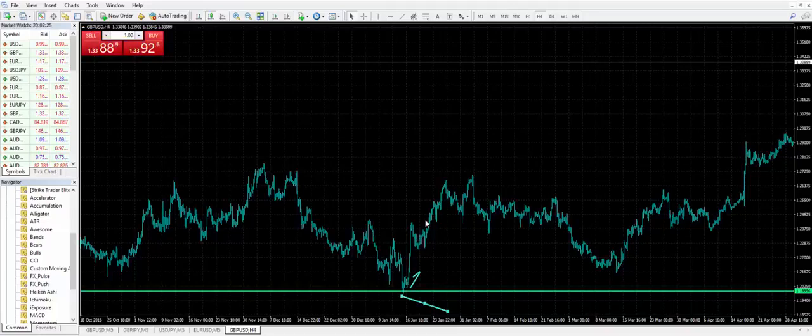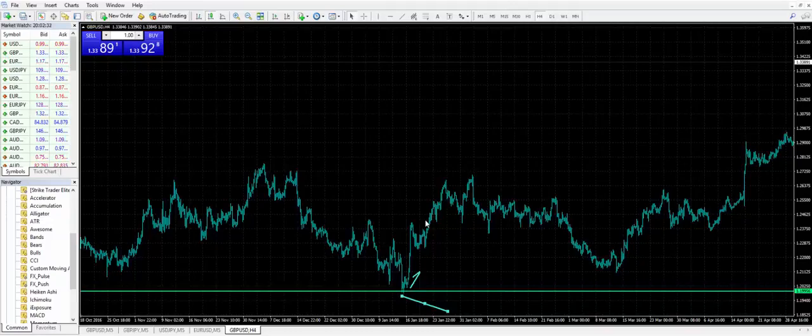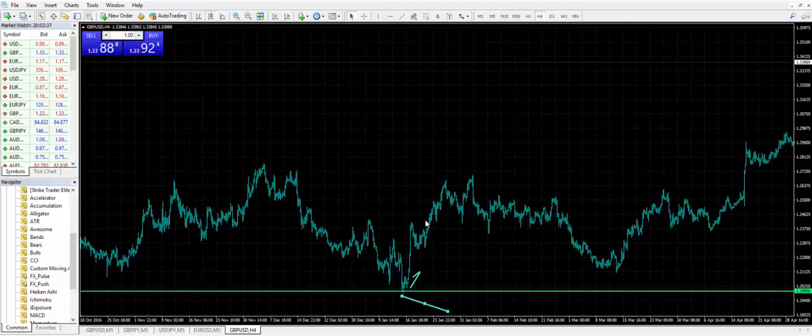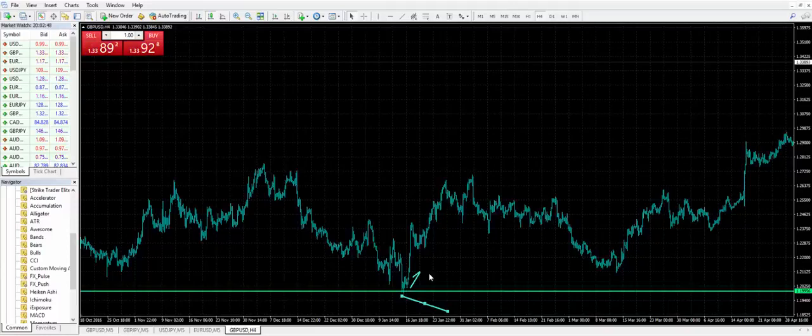So that means I have a high expectation that upside momentum could really run hard so I could get into a trade that could end up being a six to one, eight to one, ten to one on my runners. These are also situations where I'll tend to leave the whole trade on and try to get the whole trade to get four to one, five to one, six to one reward to risk.